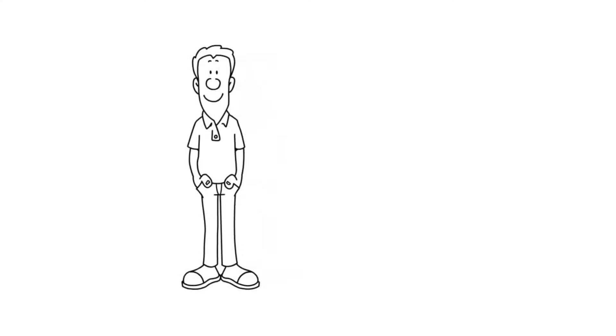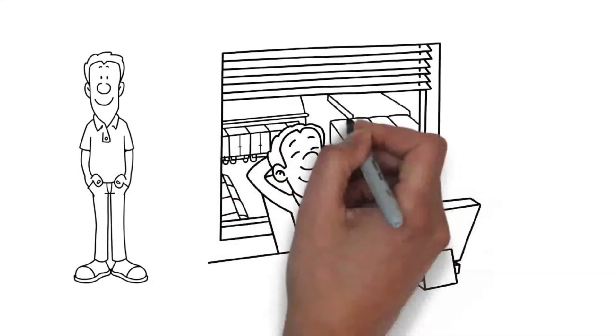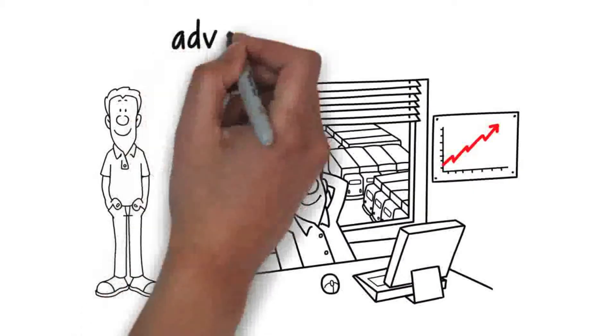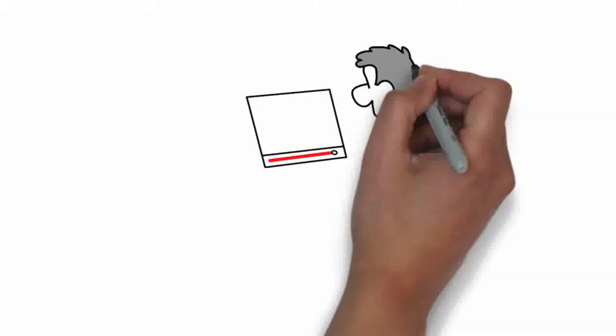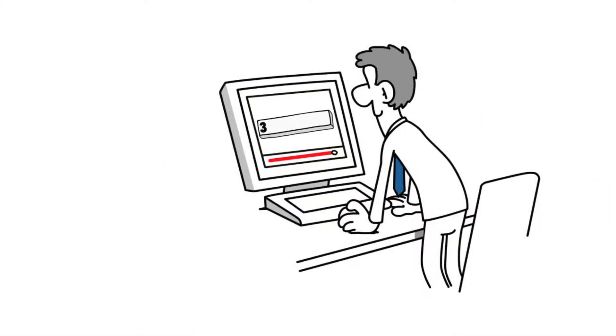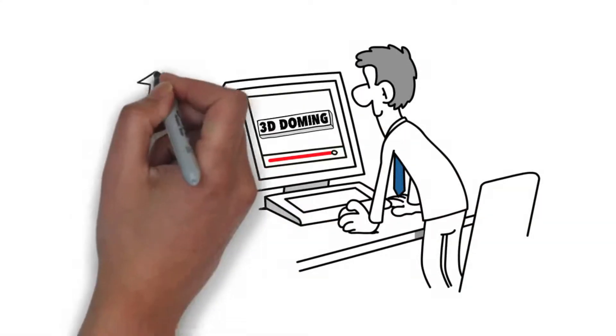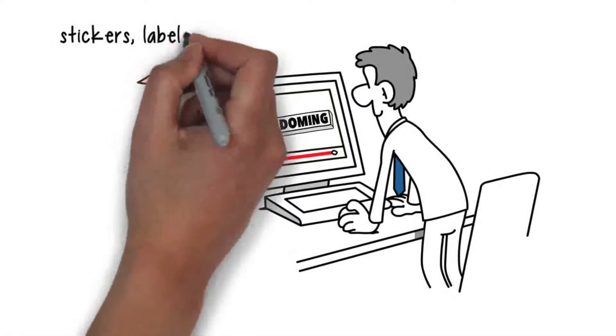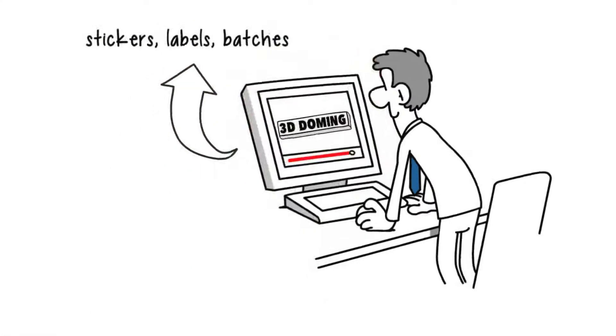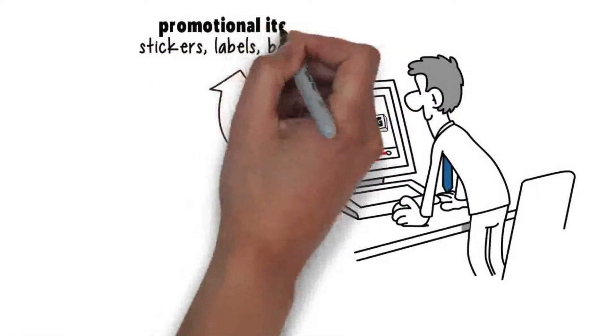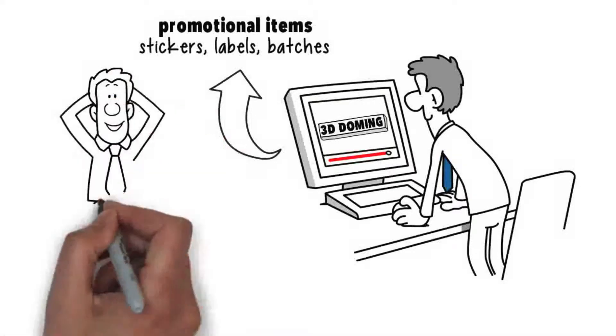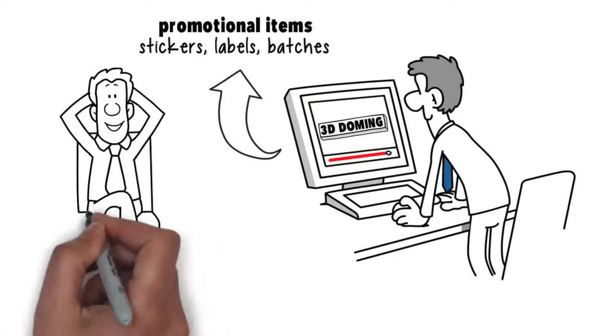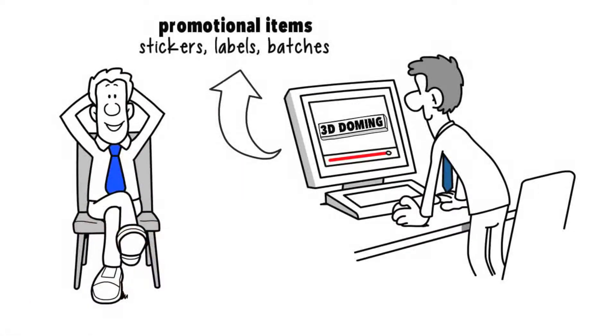This is John. John is a successful businessman in the advertising industry. To further promote his products, John decides to enter the area of 3D doming and provide his stickers, labels, badges and other promotional items with a higher quality, a visual value and that extra feel of luxury.